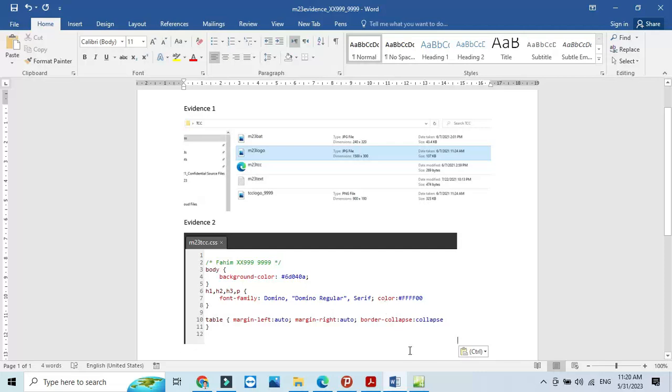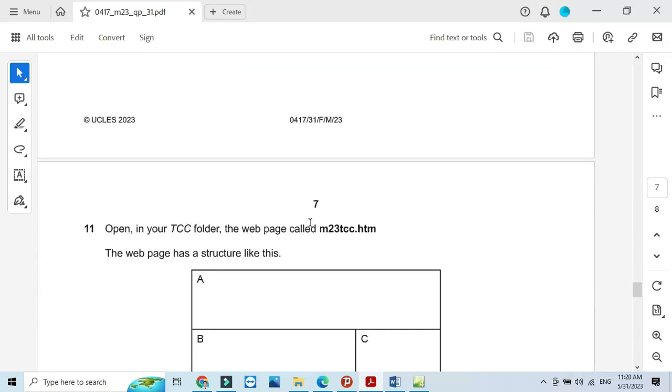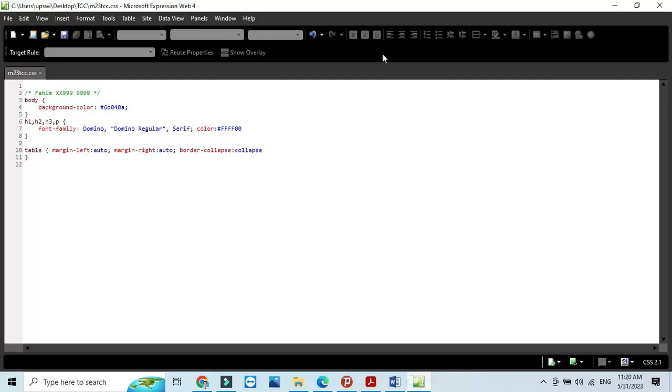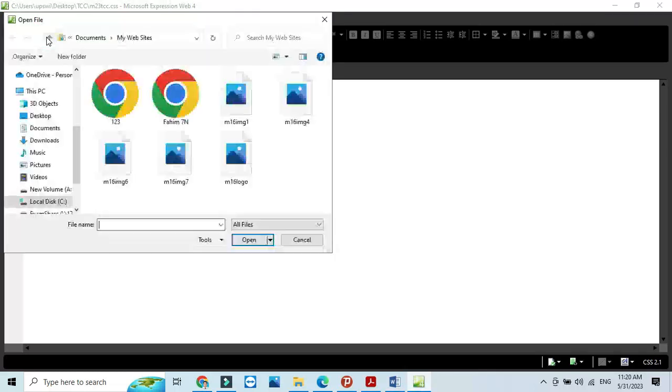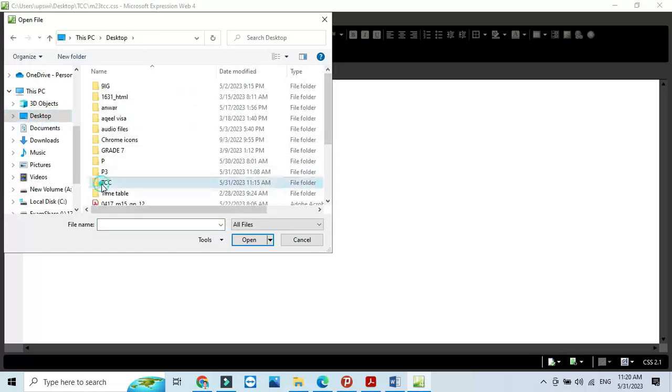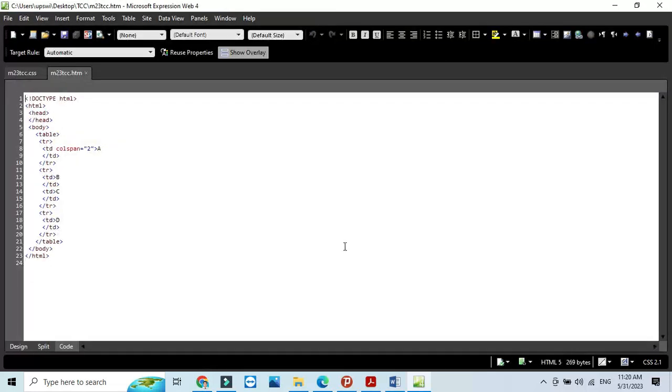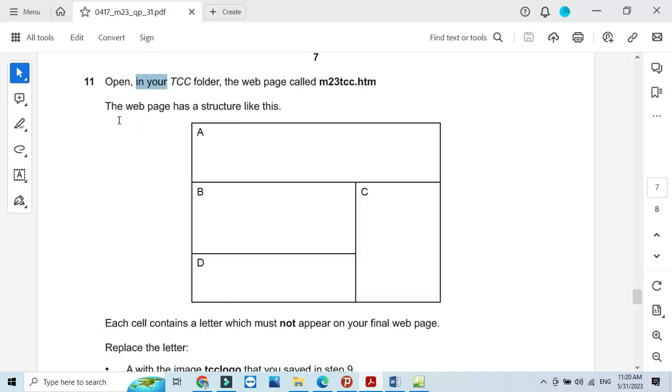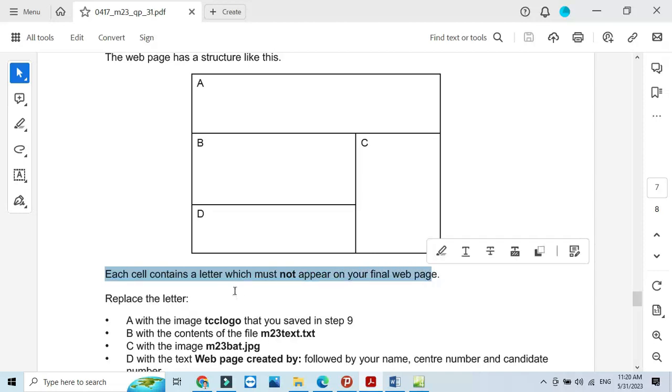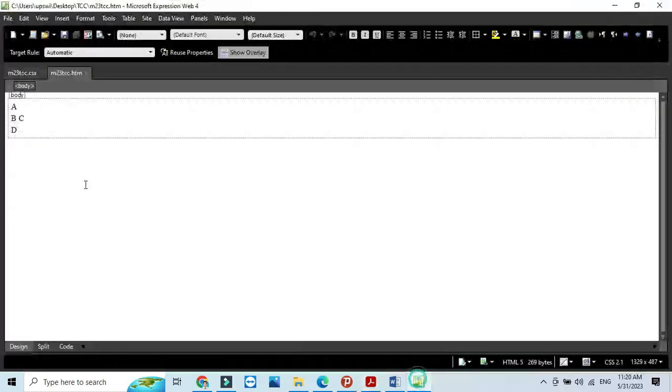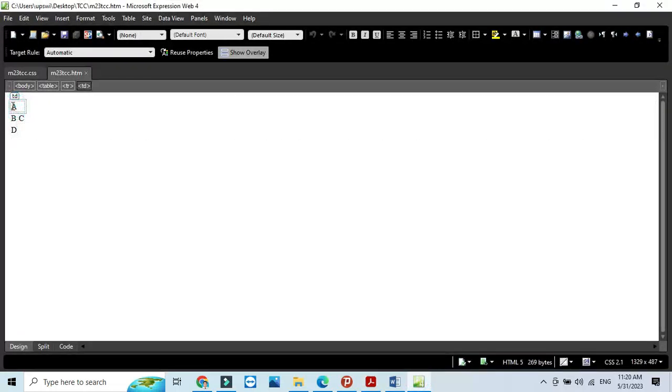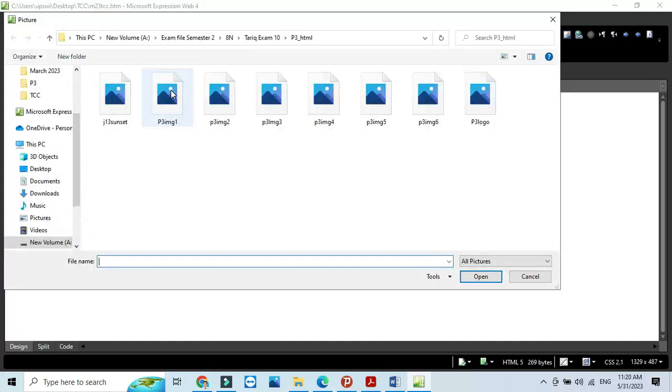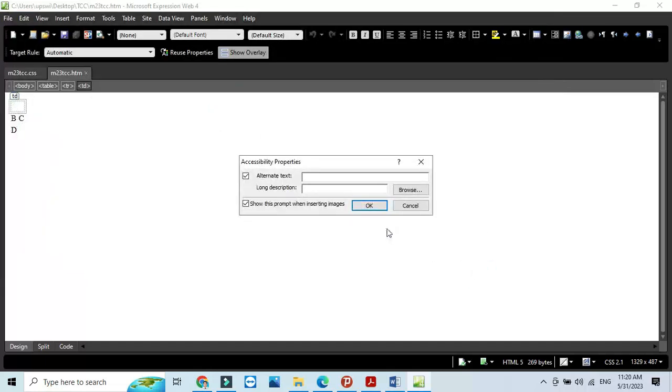Next step, we need to open in your folder TCC the web page called M23 TCC. Open the TCC folder and the web page. In design view it will look like this. What we need to do is enter each cell container letter which should not appear. Replace the letter A with an image called TCC logo. Click here, insert a picture, and that picture is here with the name TCC logo underscore your candidate number.